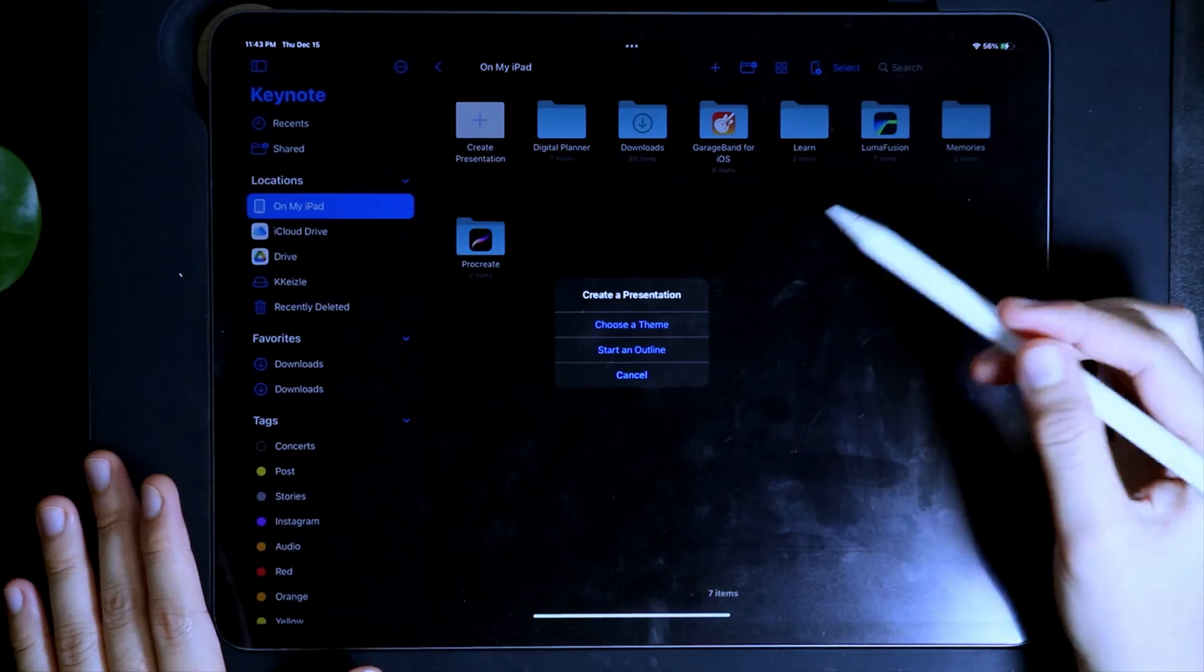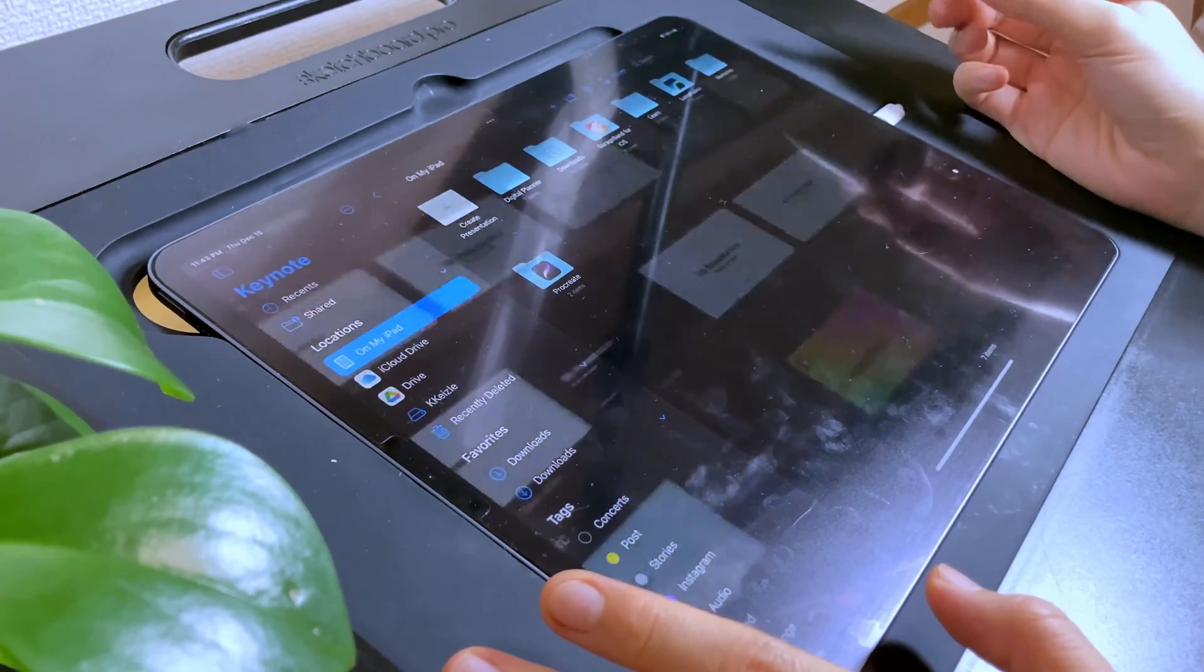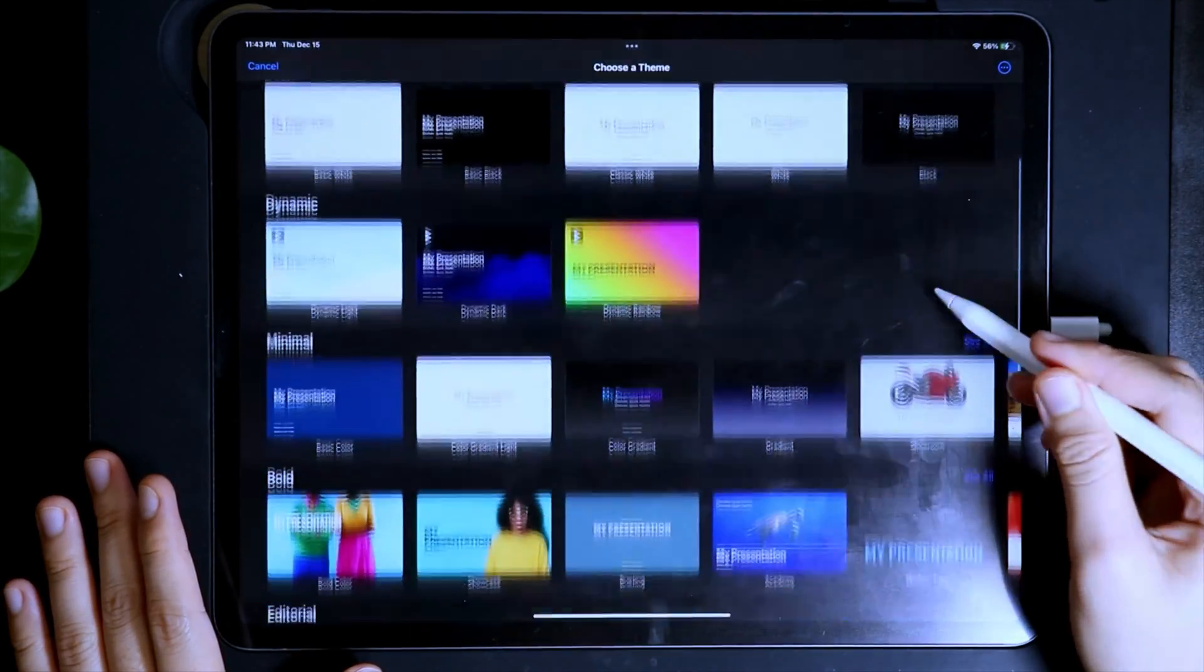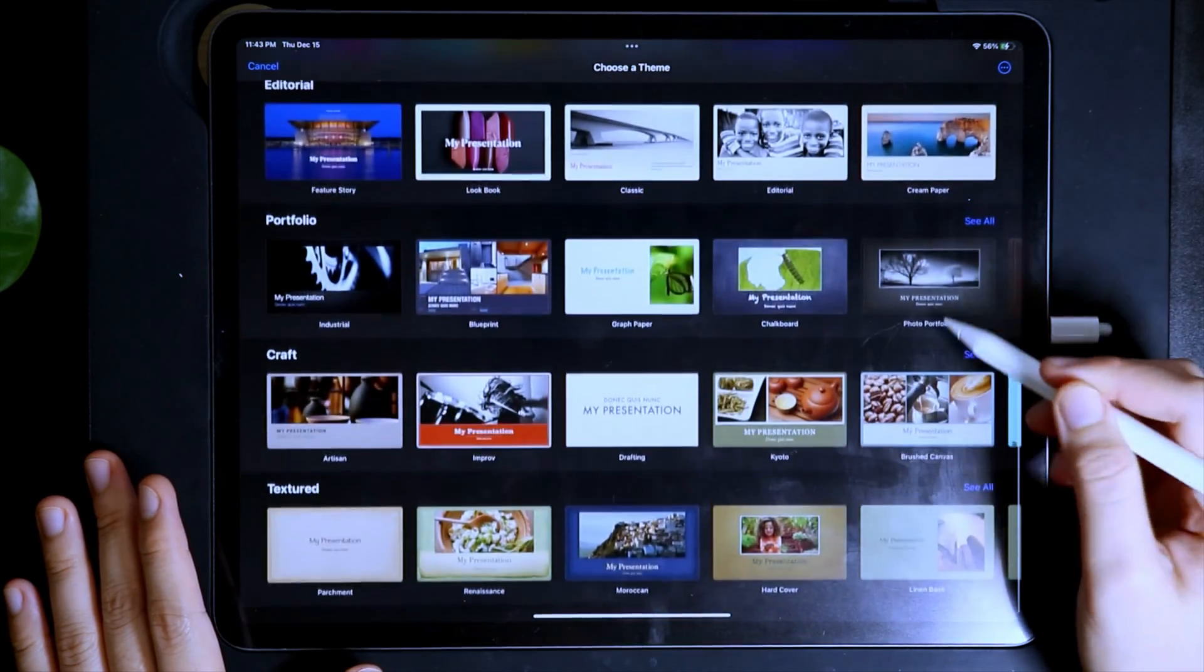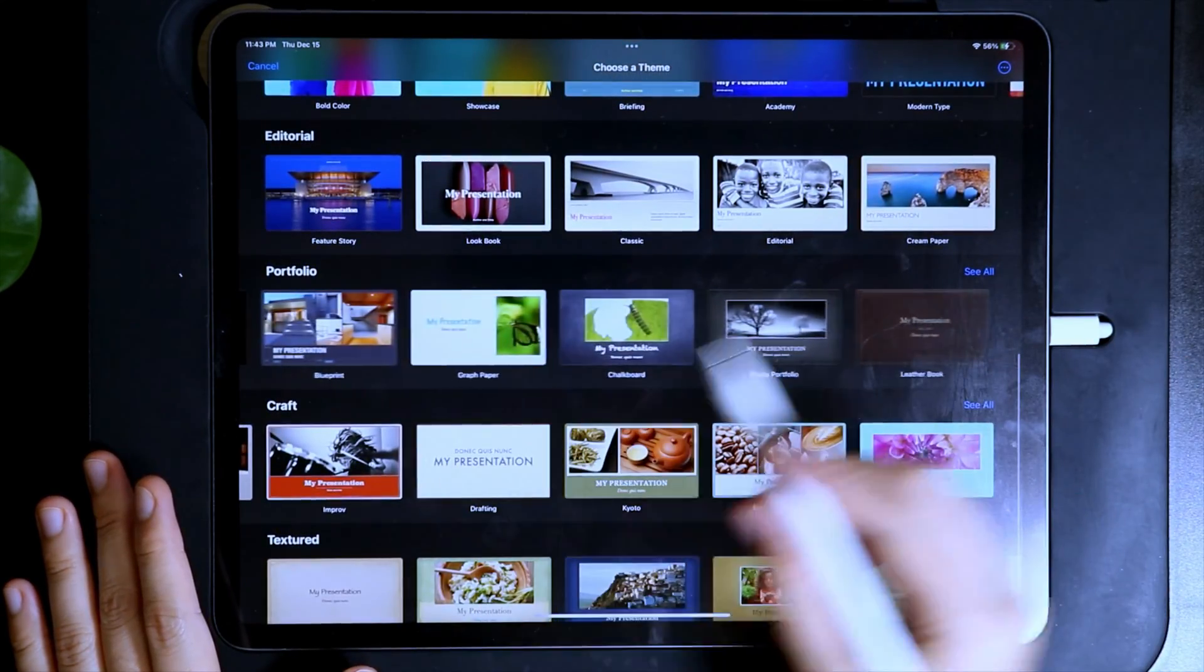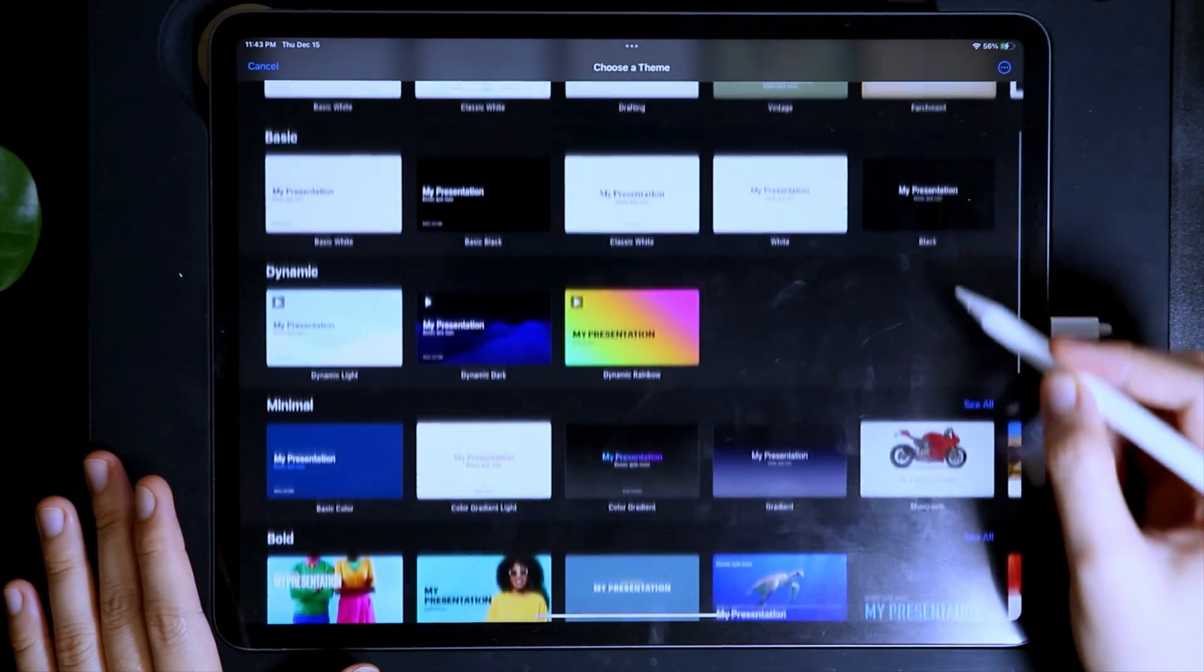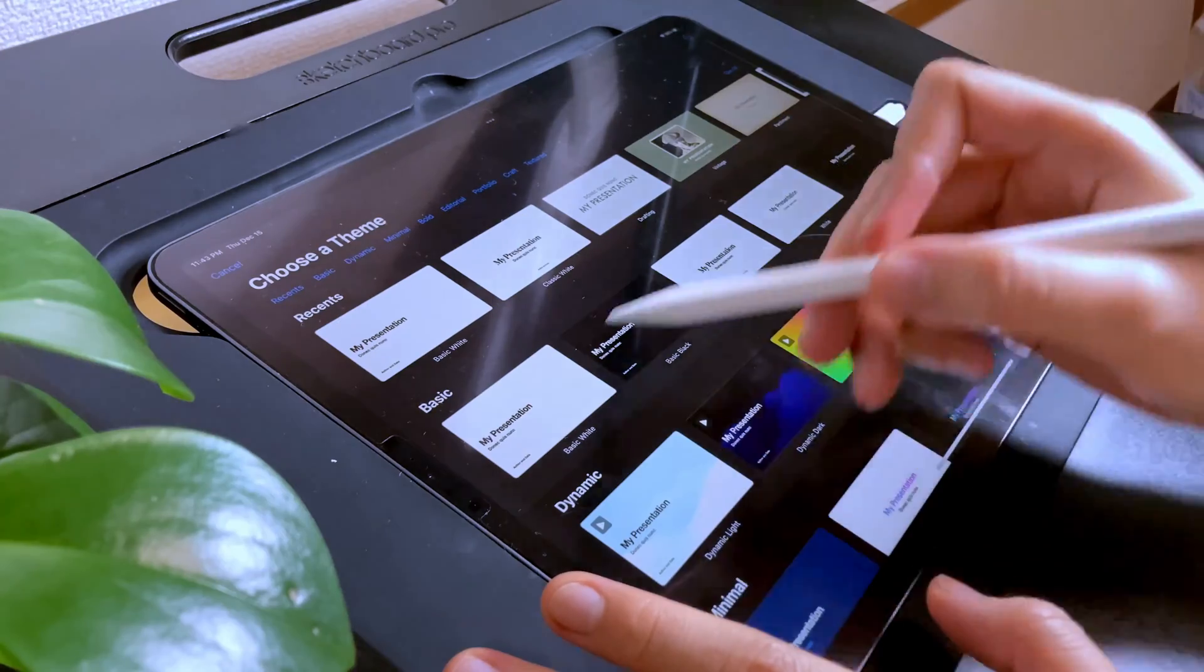This will pop up, so select Choose a Theme. There are a number of different themes available here and you can explore each of them if you like. But for me, I want to start with a clean slate, so I'm going to choose the basic white.